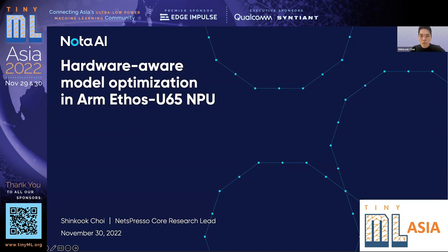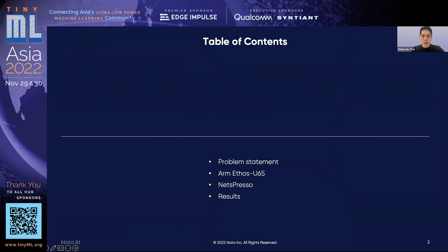Thank you for introducing me. Hello, I am Shinguk Choi, lead of Nespresso Core Research at NOTAD AI. First of all, thank you so much for having me here today. It is such a pleasure to present our research to all of you. Today, I am going to share my experience working with Ethos U65MQ, how we approached it from a hardware-aware perspective, and how we could achieve such results using Nespresso.